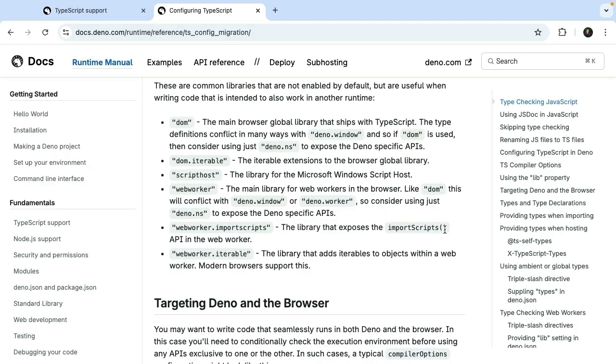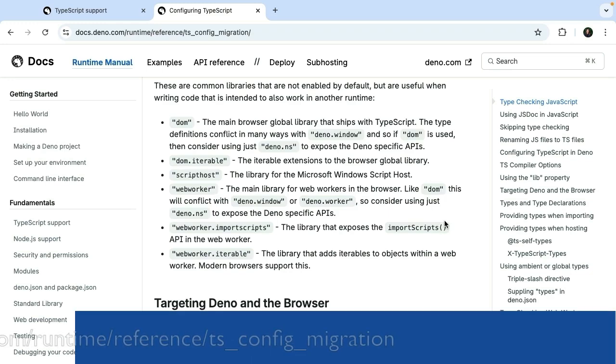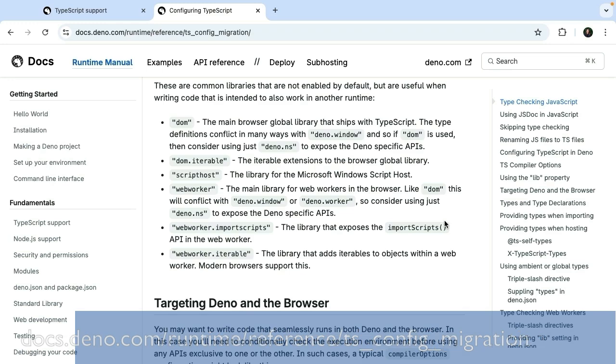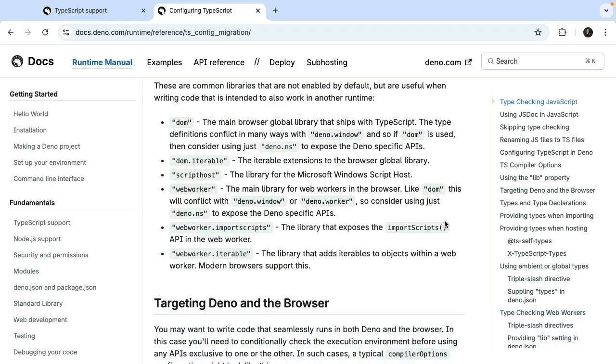So this is going to utilize the dom, which is the main browser global library that ships with TypeScript. And if you're using anything else, web workers, etc., you can grab a different configuration here. So now that we have that complete,